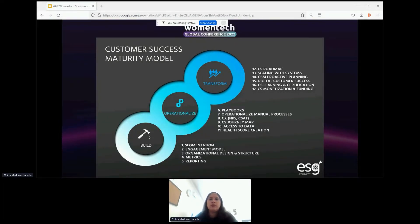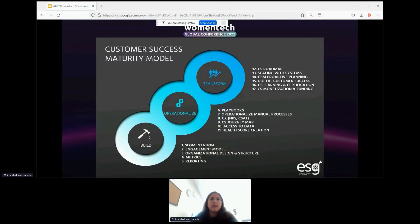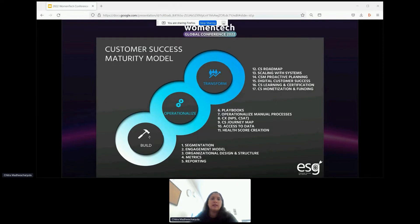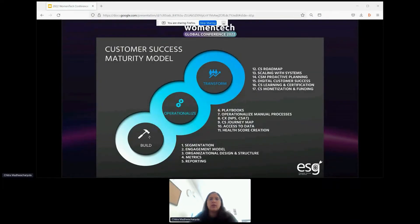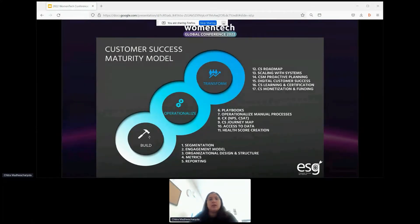To really deliver a true customer retention strategy, the customer success function must scale beyond a team or a job title. It must scale through the entirety of your SaaS business, from the product roadmap to data to internal and external execution. The need to drive that level of alignment towards delivering customer outcomes has been the impetus for the creation of customer success centers of excellence, which I will also be referring to as CSCOEs during the course of this presentation.